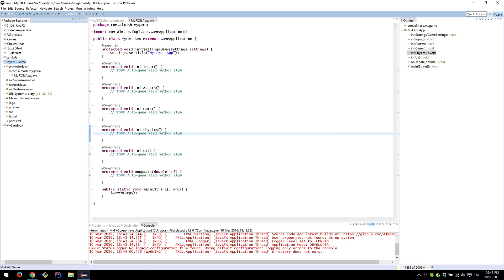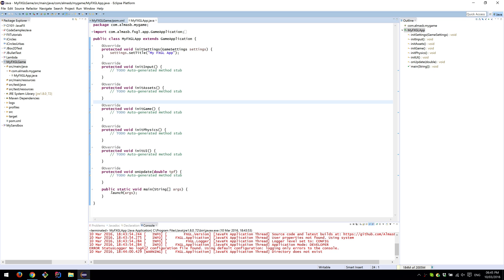And that is it for this video of setting up FXGL in Eclipse. Thanks for watching.